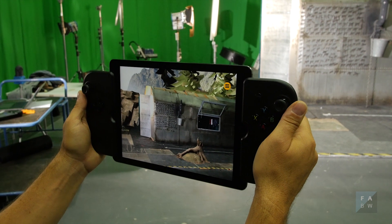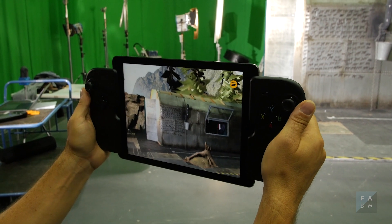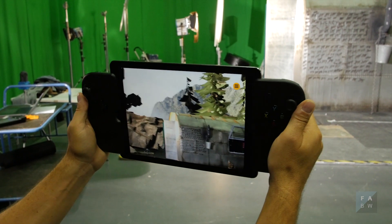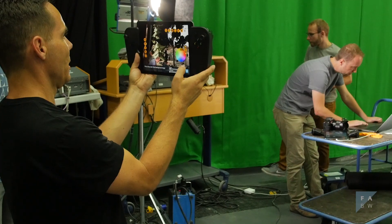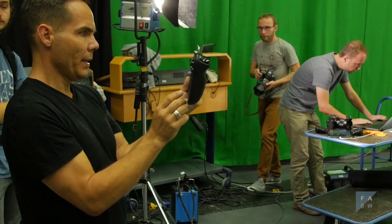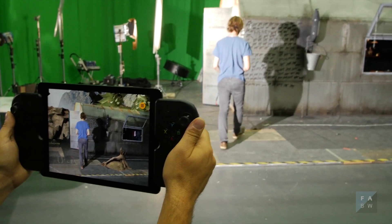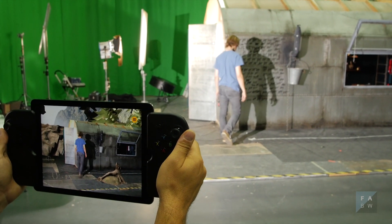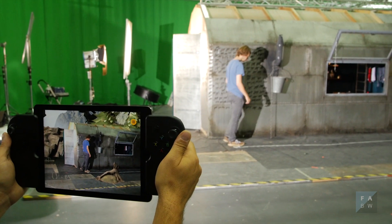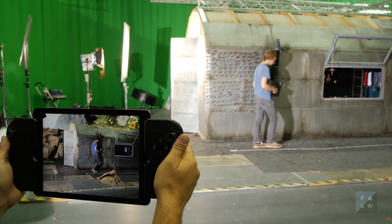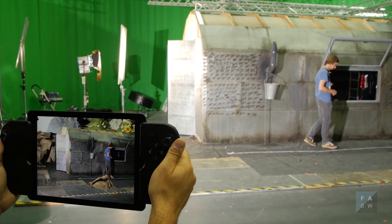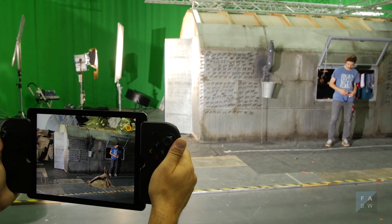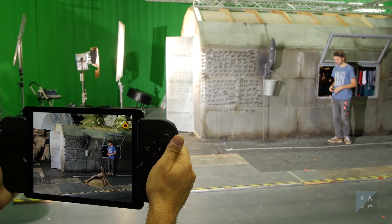Now we have the CG background which comes in through the chroma key. We can have an actor walk in front of the whole scenery and have the CG element in the foreground.